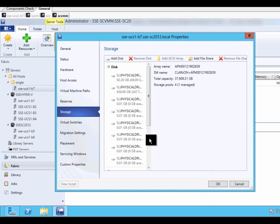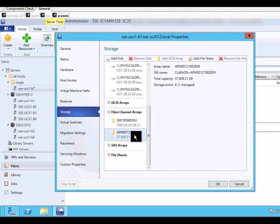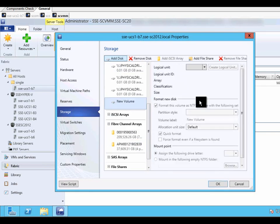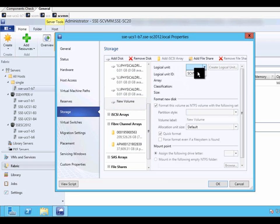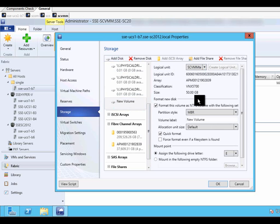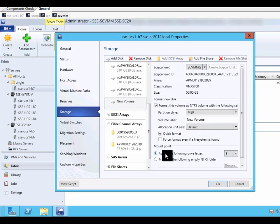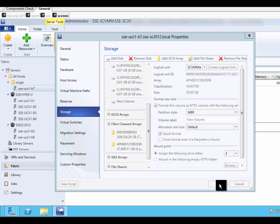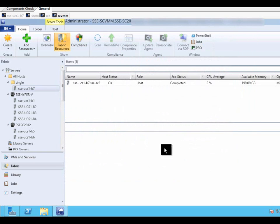And now, when we go, we can add the disk. Choose the LUN that is available, and all the other information is automatically filled in. We decide on a drive letter or mount point if we want, in this case a drive letter.